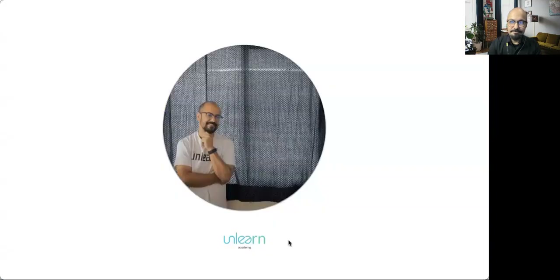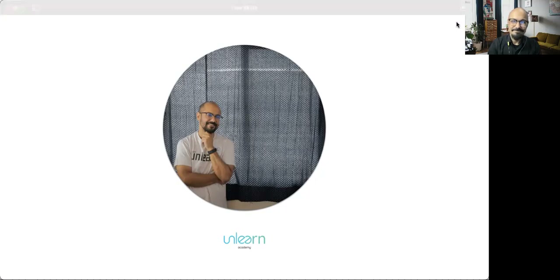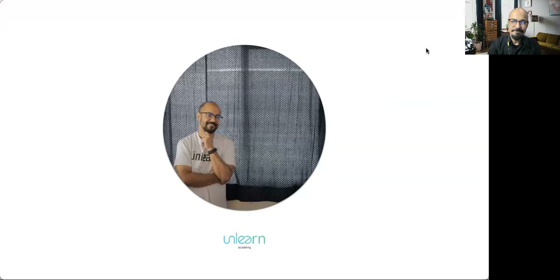All right, that's it. I'll be back with another video. Keep learning, unlearning, and relearning. Thank you.